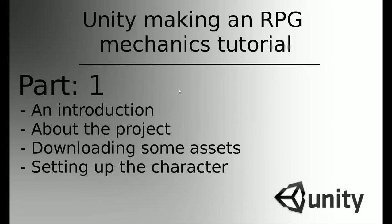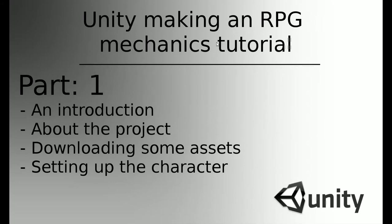Hi, my name is Matt and welcome. Today I'm starting a brand new video tutorial series where I will cover basics of creation and RPG game mechanics. Today we will make a short introduction, talk about our project.